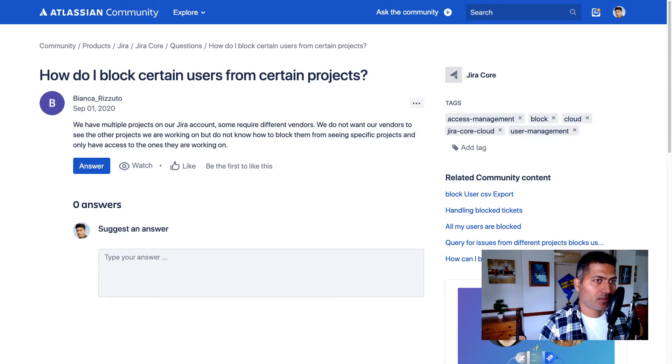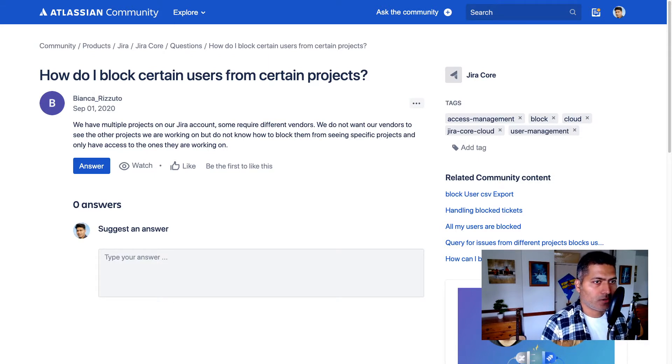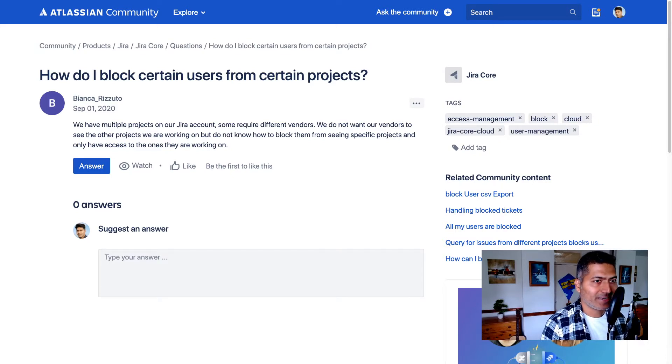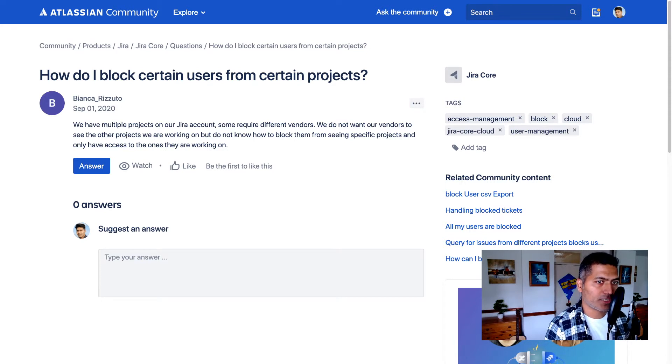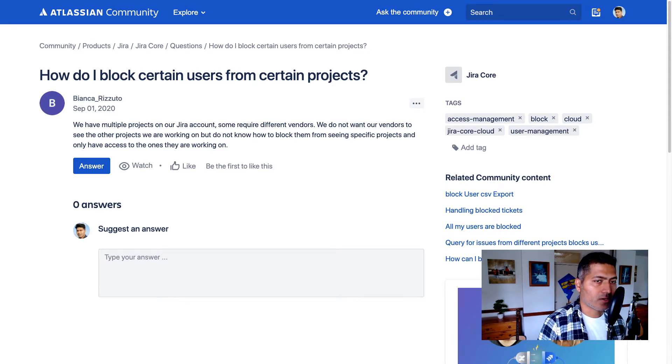This is a very common question on the community. So this question is asked by Bianca and Bianca is asking about, we have multiple projects on our Jira account. Some require different vendors.